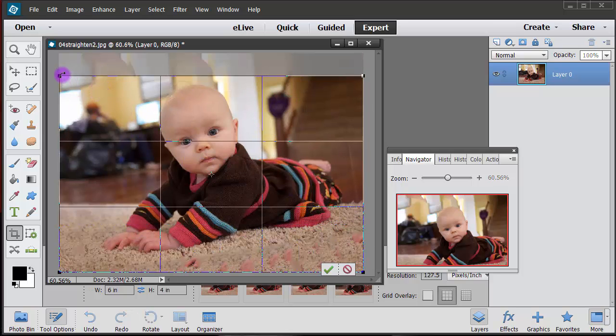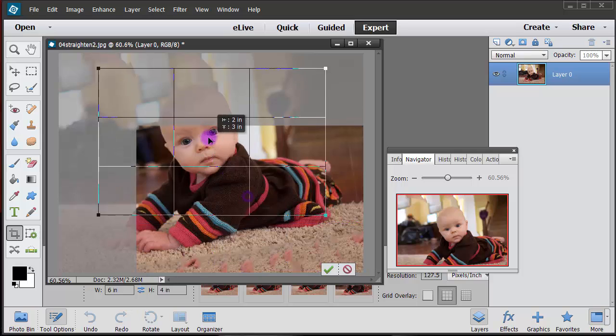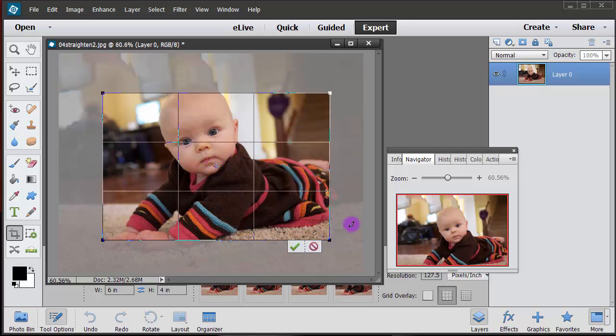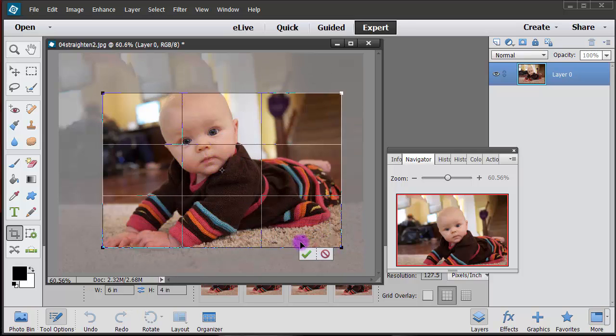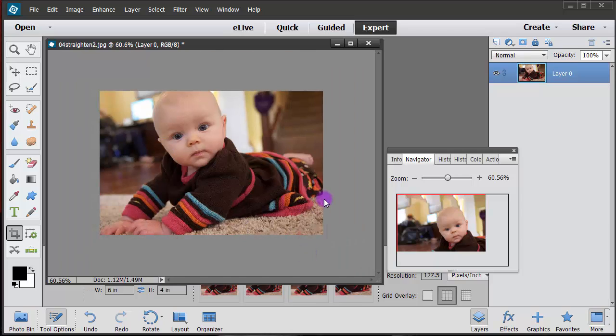And let's just pull the sides in. If we cut off a little bit that's okay. Bleed off the side and then click on the check mark and there we have a great looking photo.